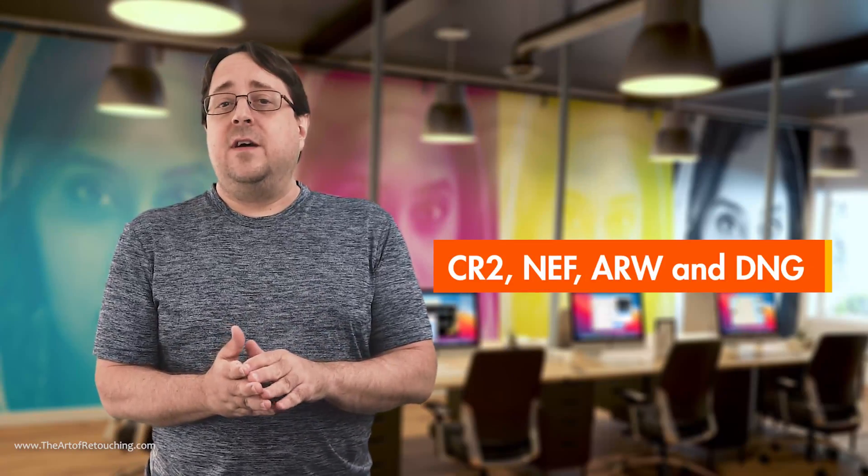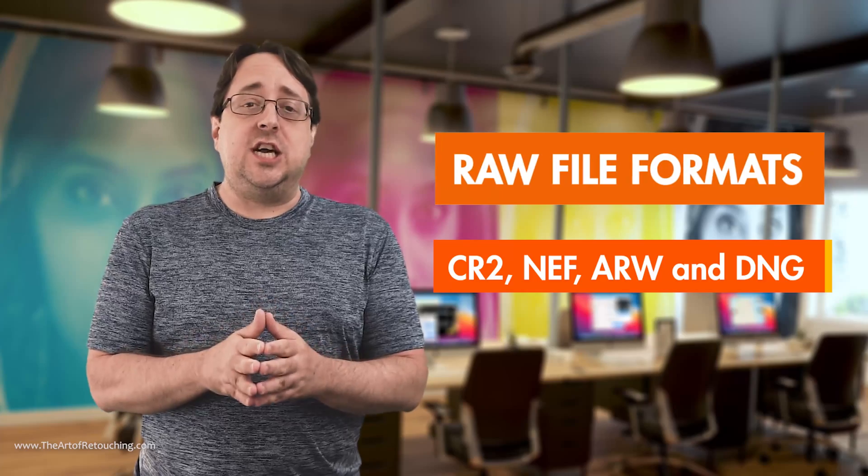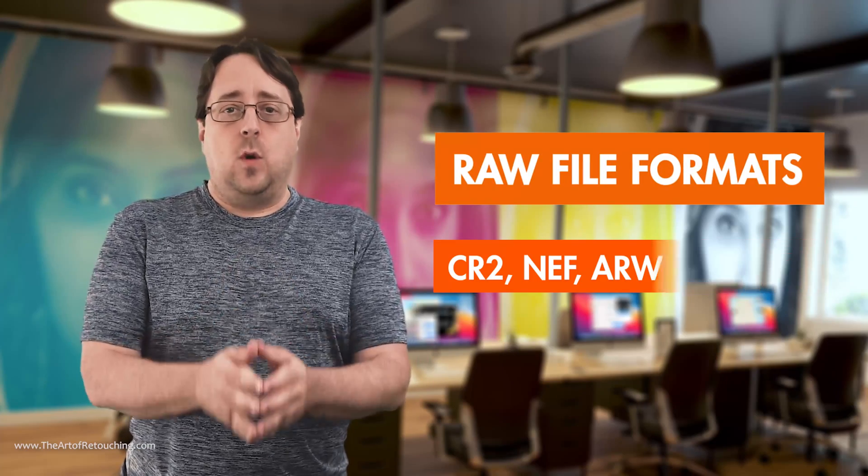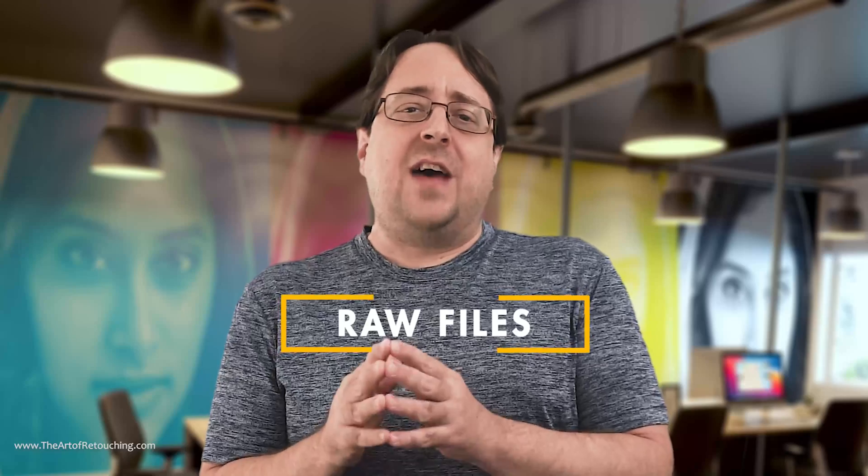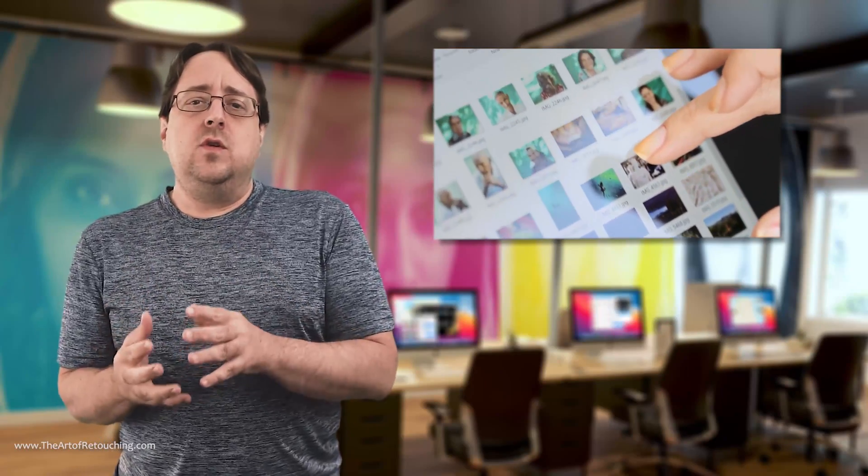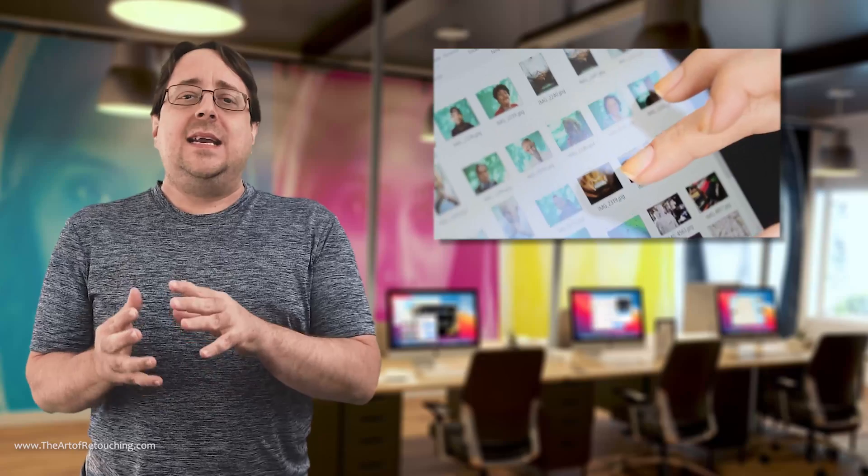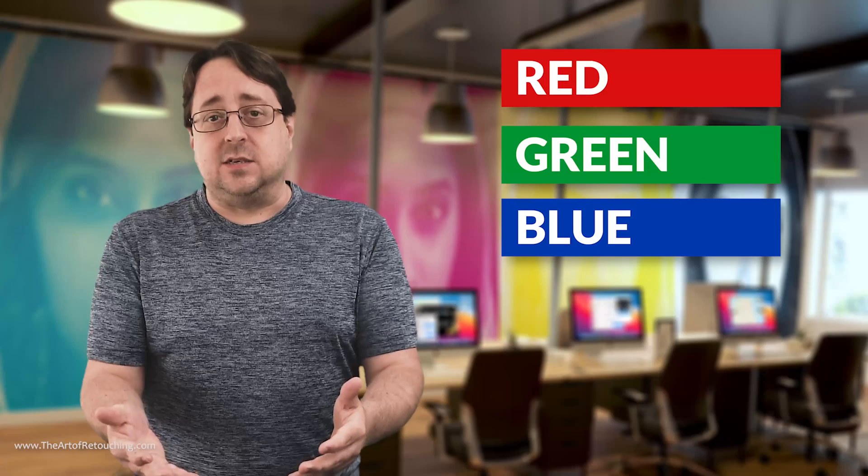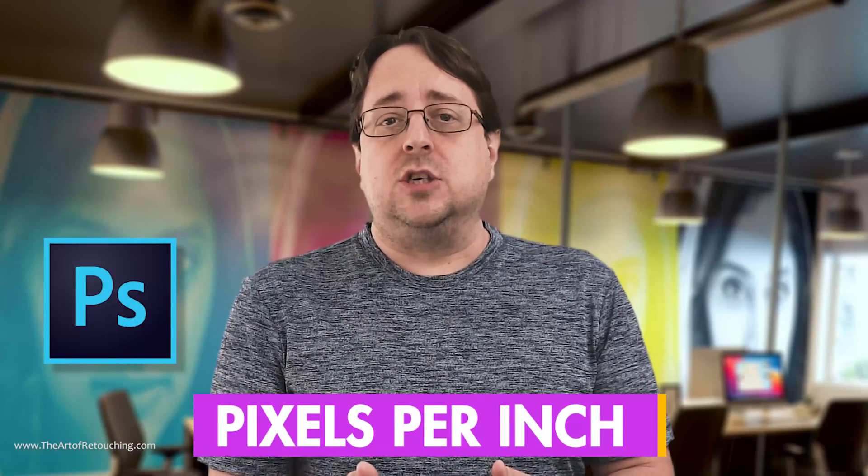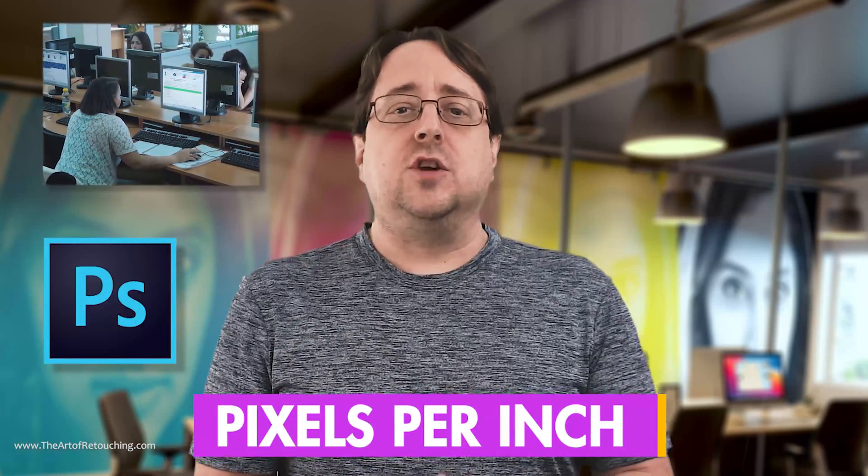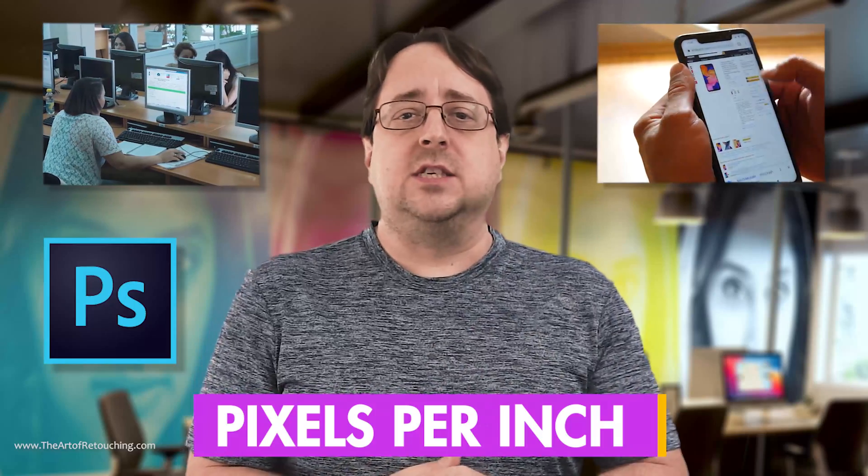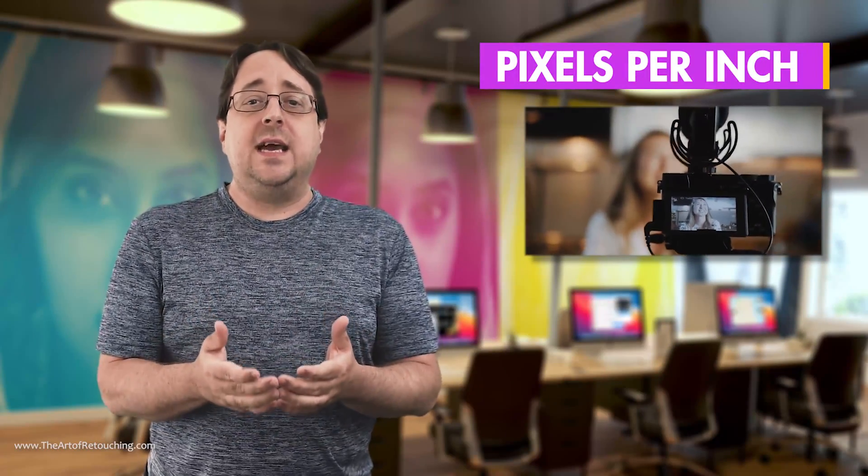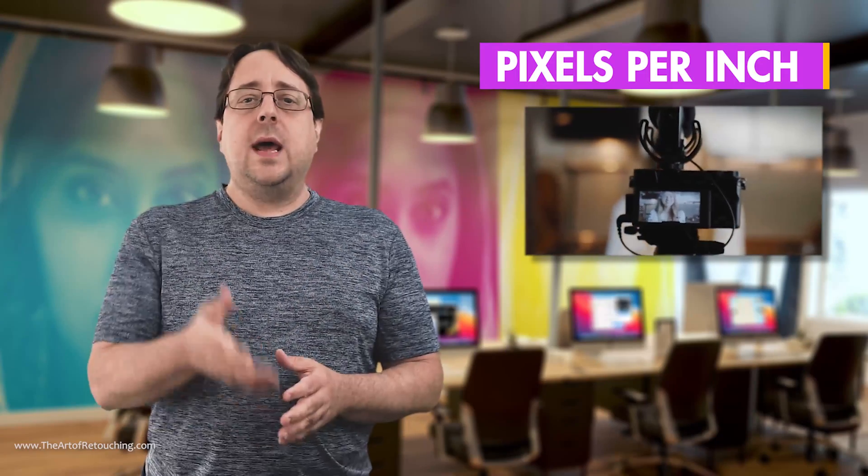CR2, NEF, ARW, and DNG are examples of raw file formats. Raw files themselves are not made up of actual pixels. However, in order to view your camera's raw files, the data needs to be interpreted and displayed on the screen as red, green, and blue pixels. Photoshop works in pixels per inch. Your monitor works in pixels per inch. Your phone works in pixels per inch. Even the display on your camera's LCD screen will display the images as pixels per inch.